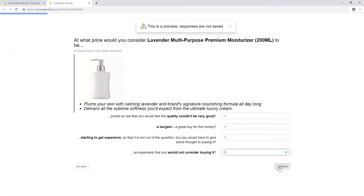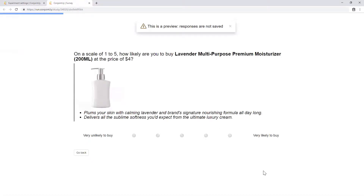In the following questions, respondents will say, on a scale of one to five, how likely they are to buy at specific prices.